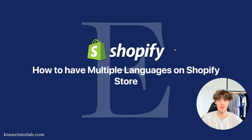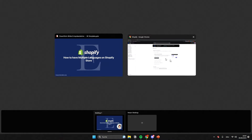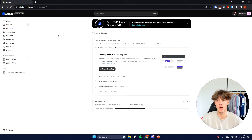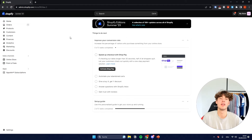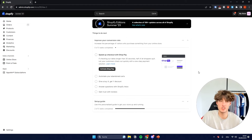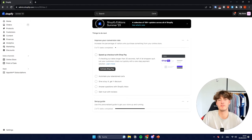How to have multiple languages on a Shopify store. My name is Elias and in this video I'm going to show you how you can add more languages to your Shopify store. There are two ways to do this.